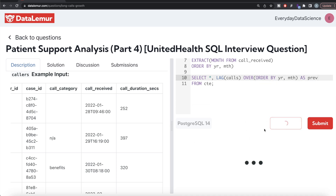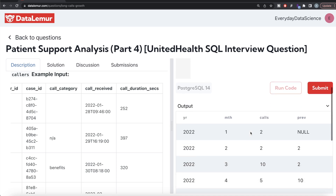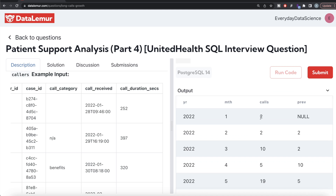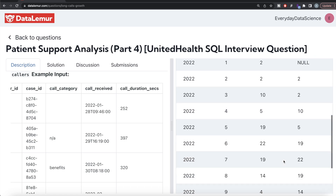Let's see what we have now. Before the first row there is nothing, so null. Then before February, January of 2022 had two calls; in February 2022 there are two calls. Similarly, we have the previous values populated for each row.